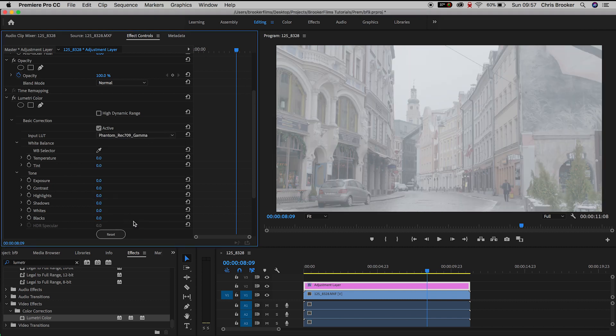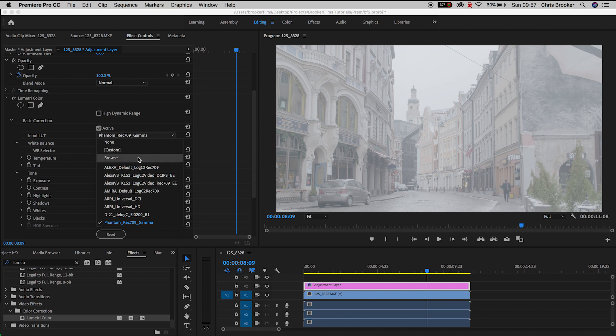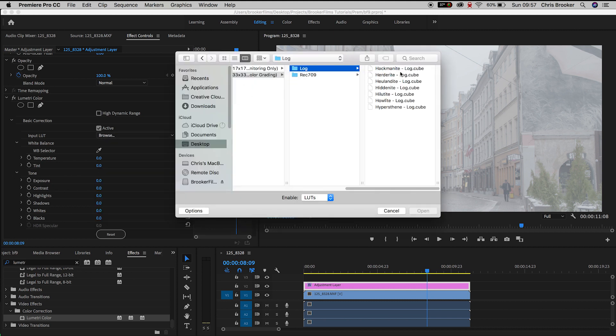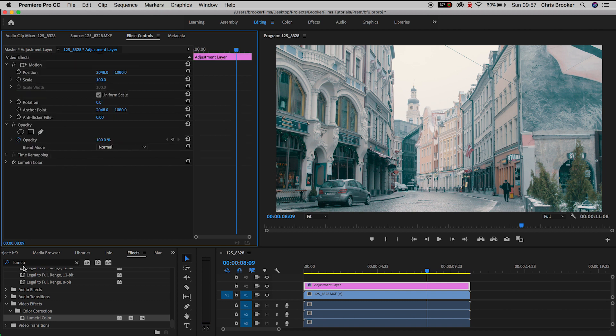Now there's a specific LUT that I like to use when I color grade all of my footage and that is this LUT called Heal Undite. I think I got the name of that right. But I personally love the look of this LUT. I use it in all of my music videos and tutorial videos.